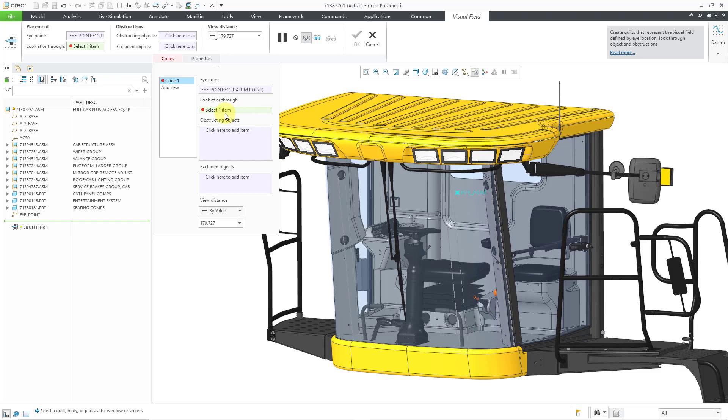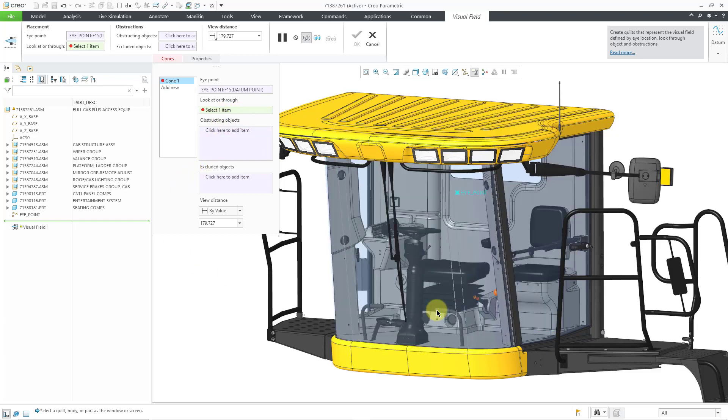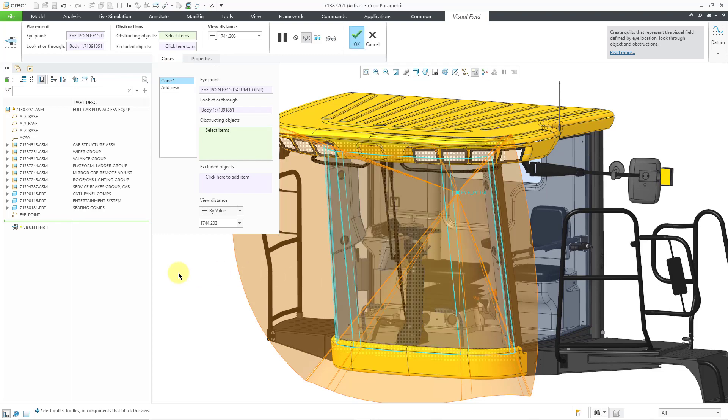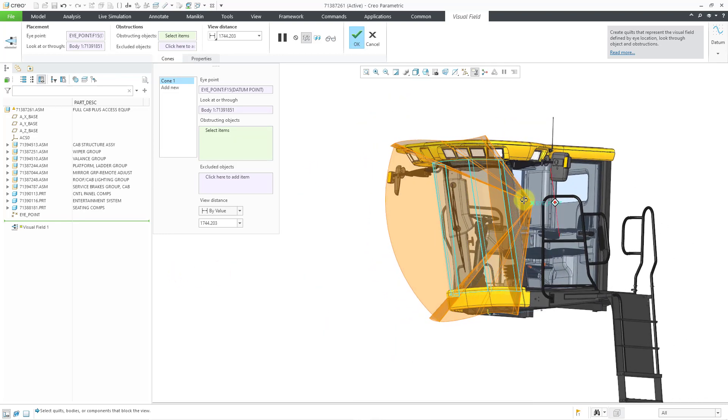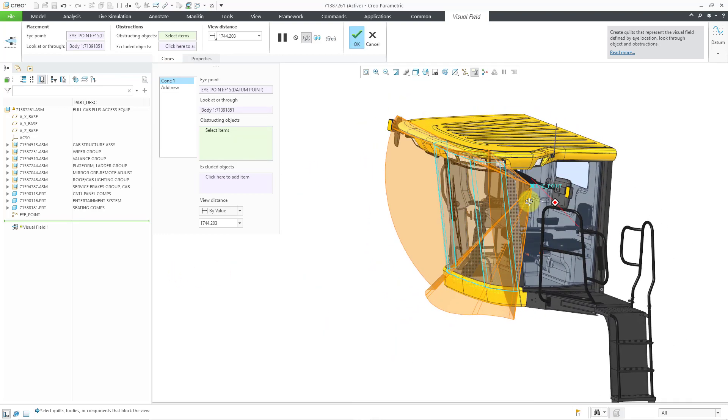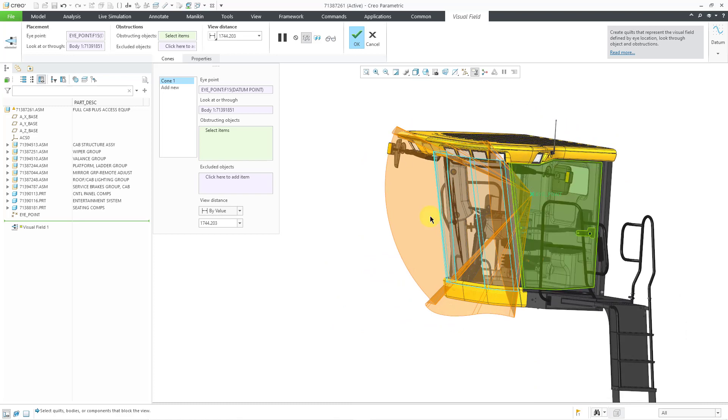Then we have what we're going to look at or through. I will pick the windshield part with the left mouse button, and now we can start seeing the quilt that would end up being constructed from that particular location.